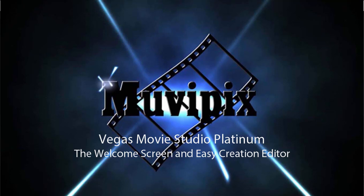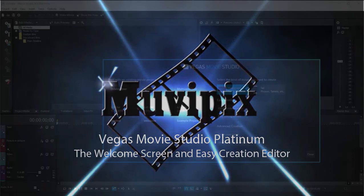Hello again, this is Steve Grazetti, co-founder of Muvipix.com and author of the Muvipix.com Guide to Vegas Movie Studio Platinum as well as DVD Architect.